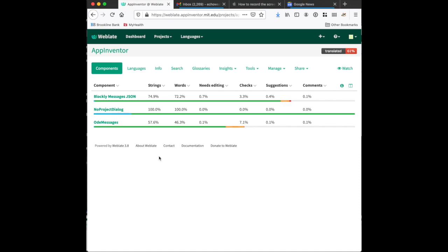Now, most of the translation is in Blockly messages.json and ODE messages. No project dialogue is for just the 'you have no projects' dialogue. This is an experiment we have to break out our translations into smaller files. So this is very quick, it's only a few strings.